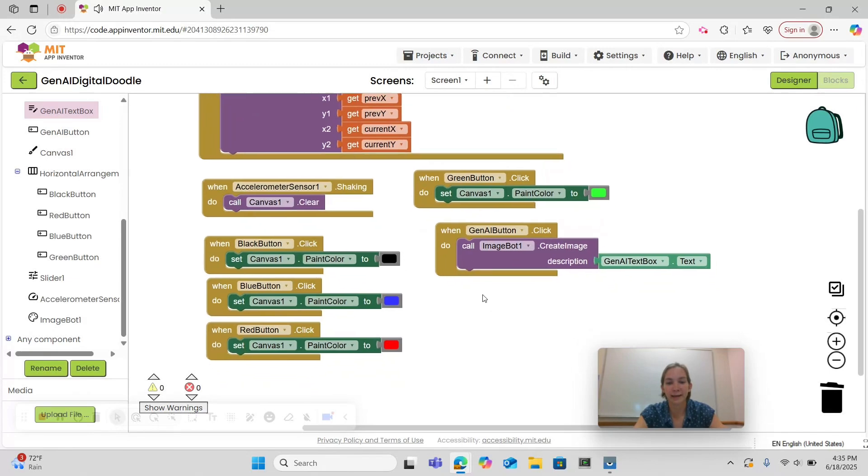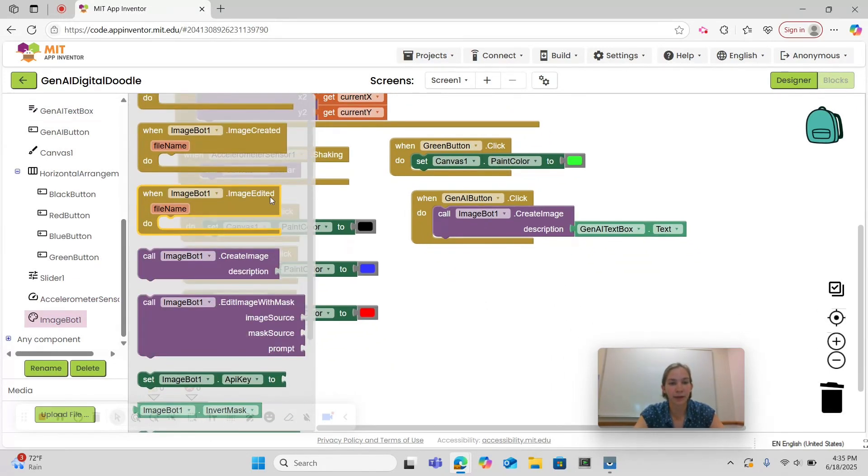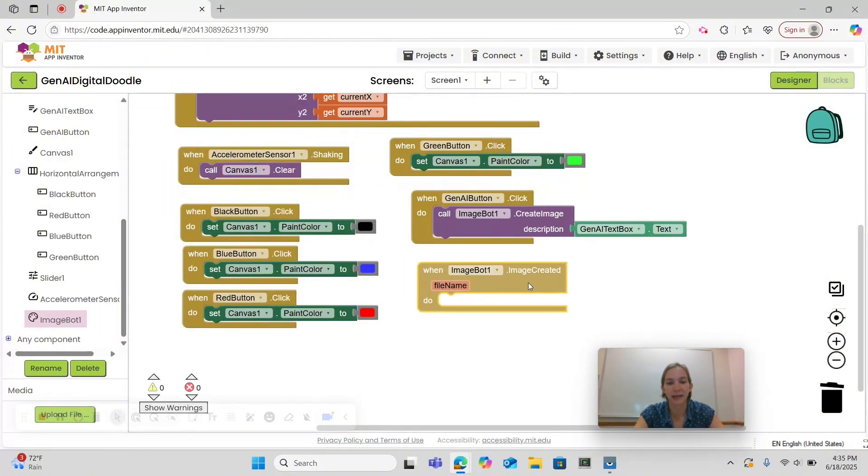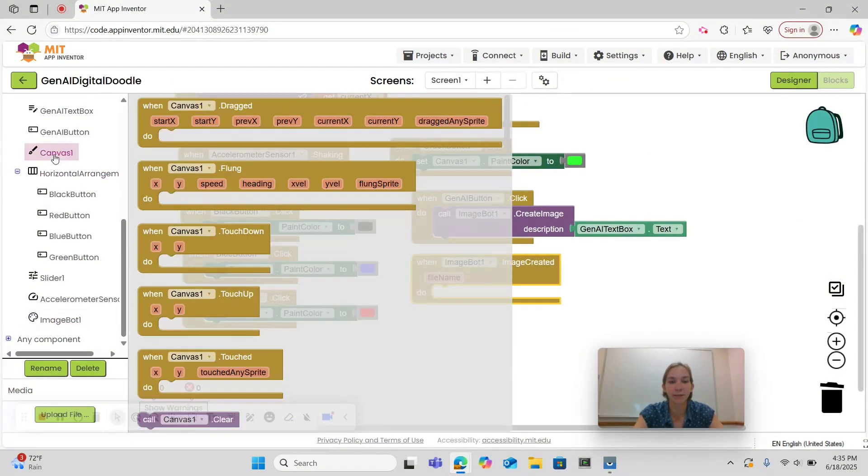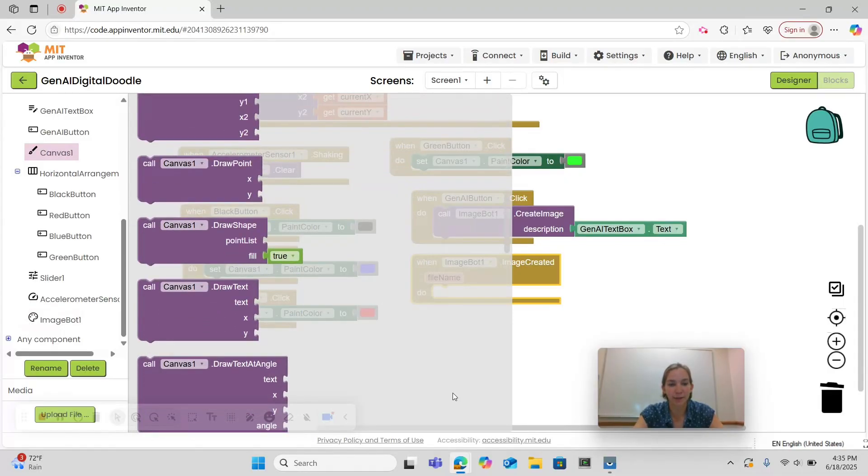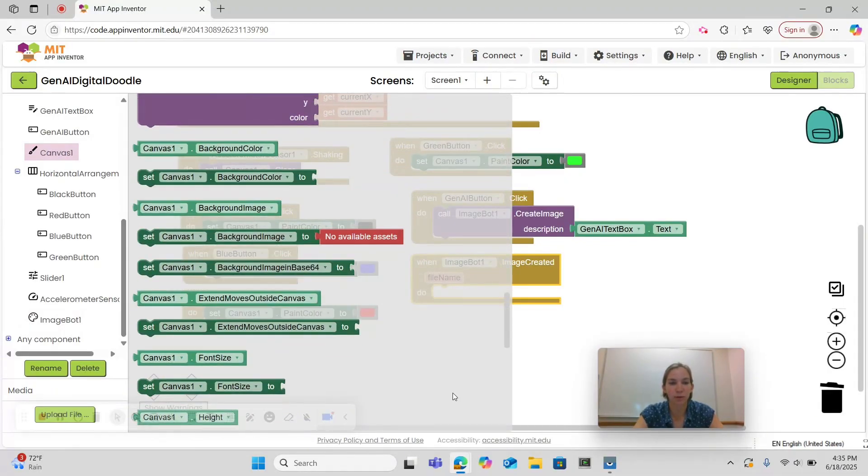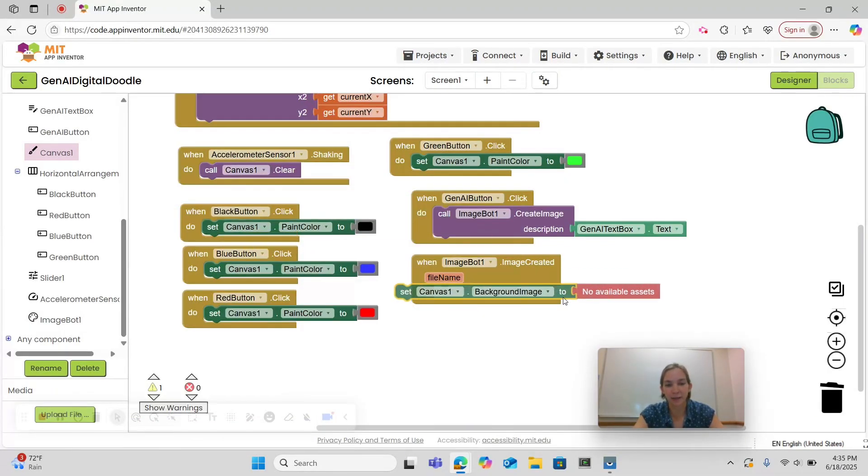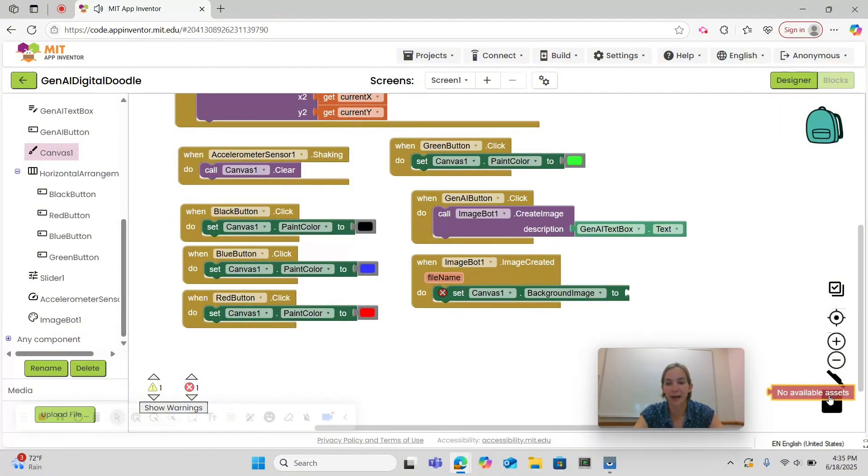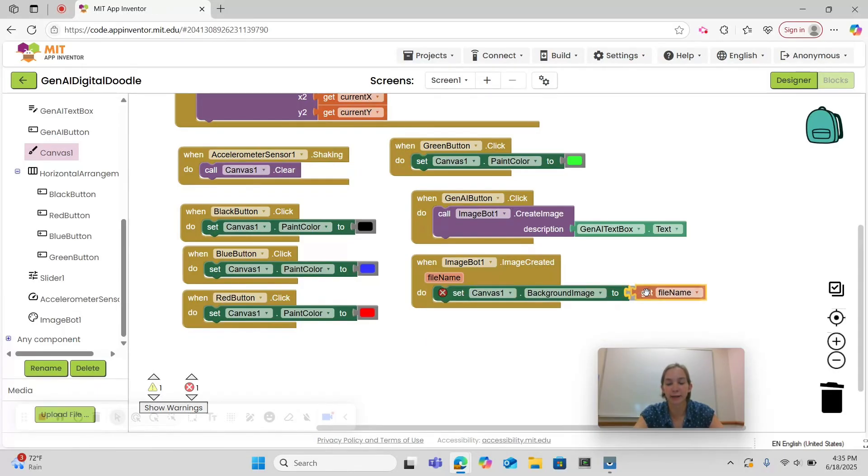Then we're going to go back under ImageBot and choose the WhenImageBot1.ImageCreated. What we want to do then is set the canvas background to that image. So we're going to find SetCanvas1.BackgroundImage and we can delete this NoAvailableAssets and then we're going to hover over FileName and select the Get FileName block and place it there.